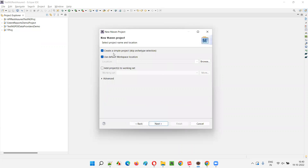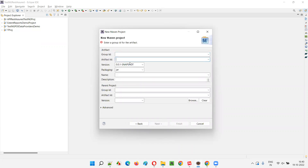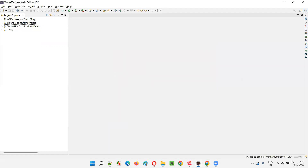I'll create a default template — I don't want to select any other type of template. I'll go with a simple project. Click on Next, give the project name — something like 'MethodChainingSeleniumDemo'. You can give some group ID like 'CSD' or whatever. Click on Finish and this project will be created for us.